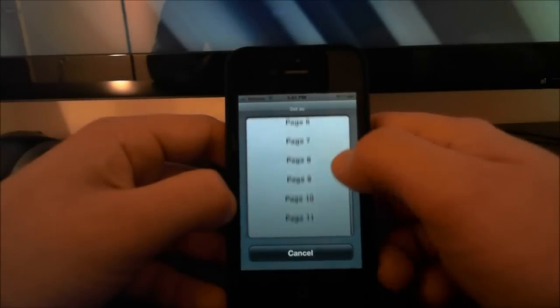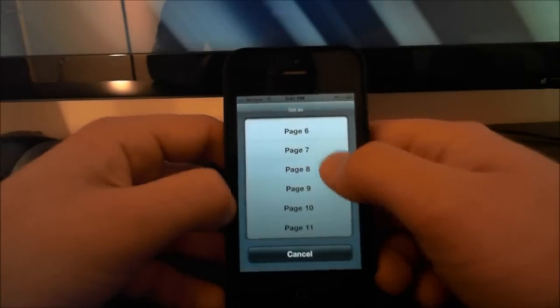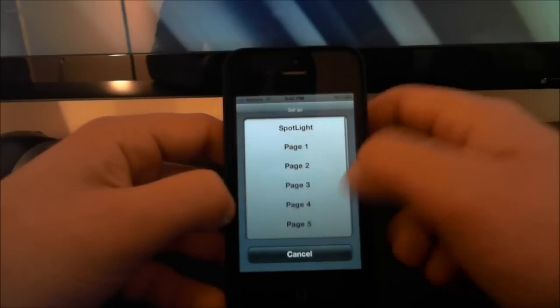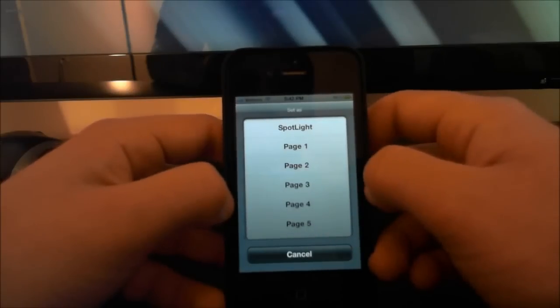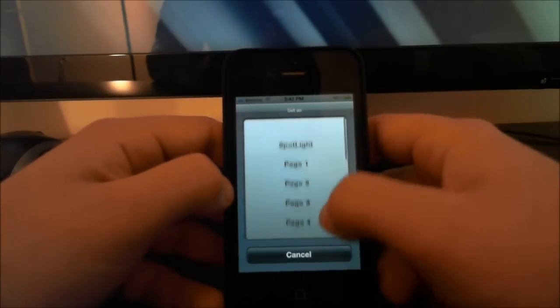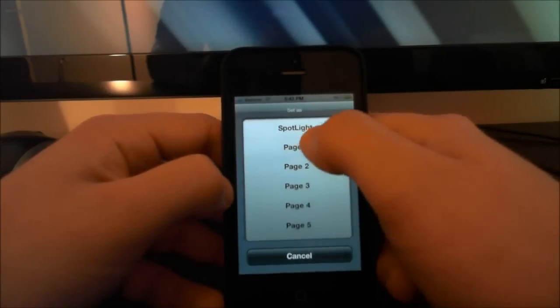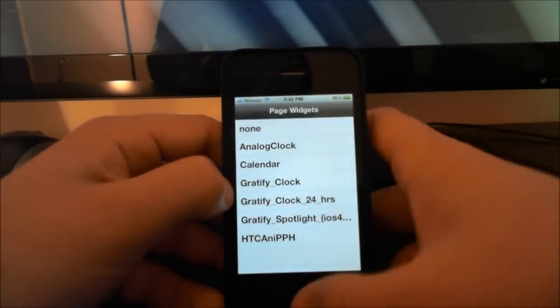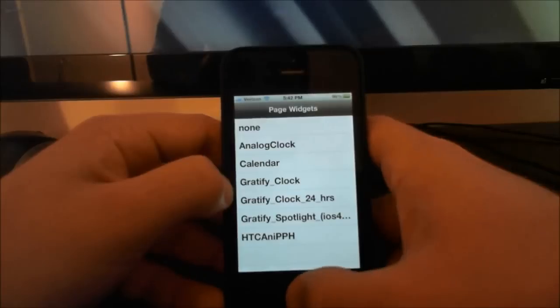Here you can put it on any page you want, so you can put it on every home screen page you have if you want. I just put it on the first page. So let me click page one, and then click the home button and it will respring.